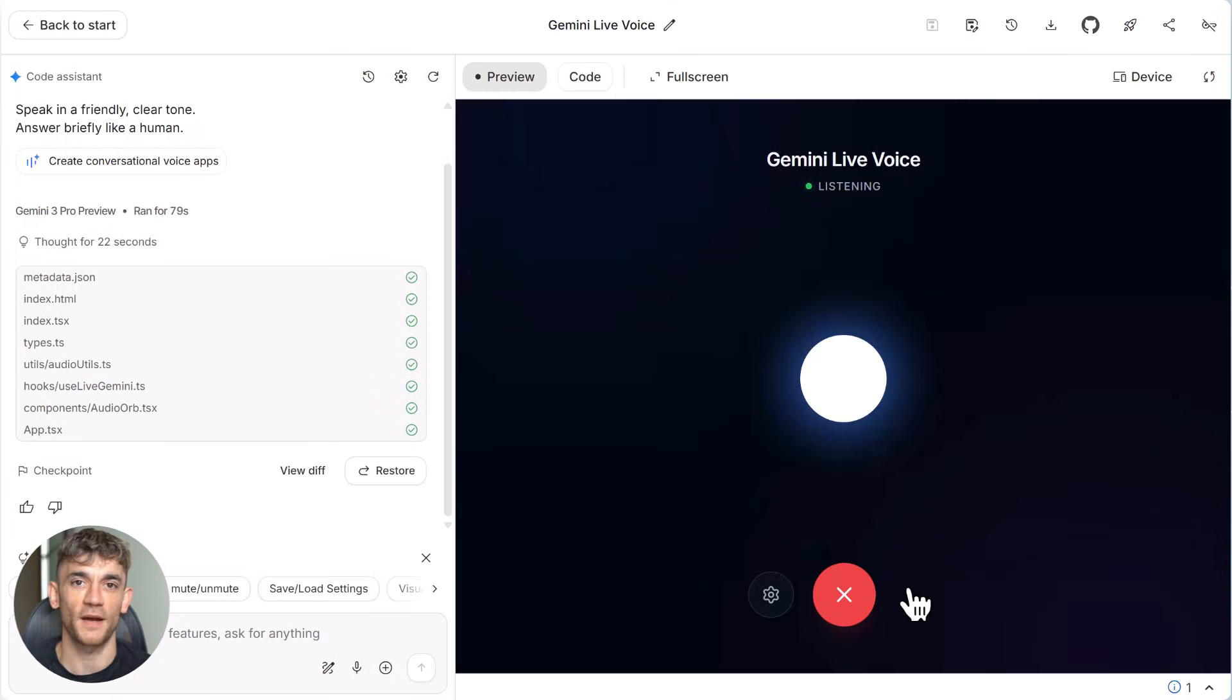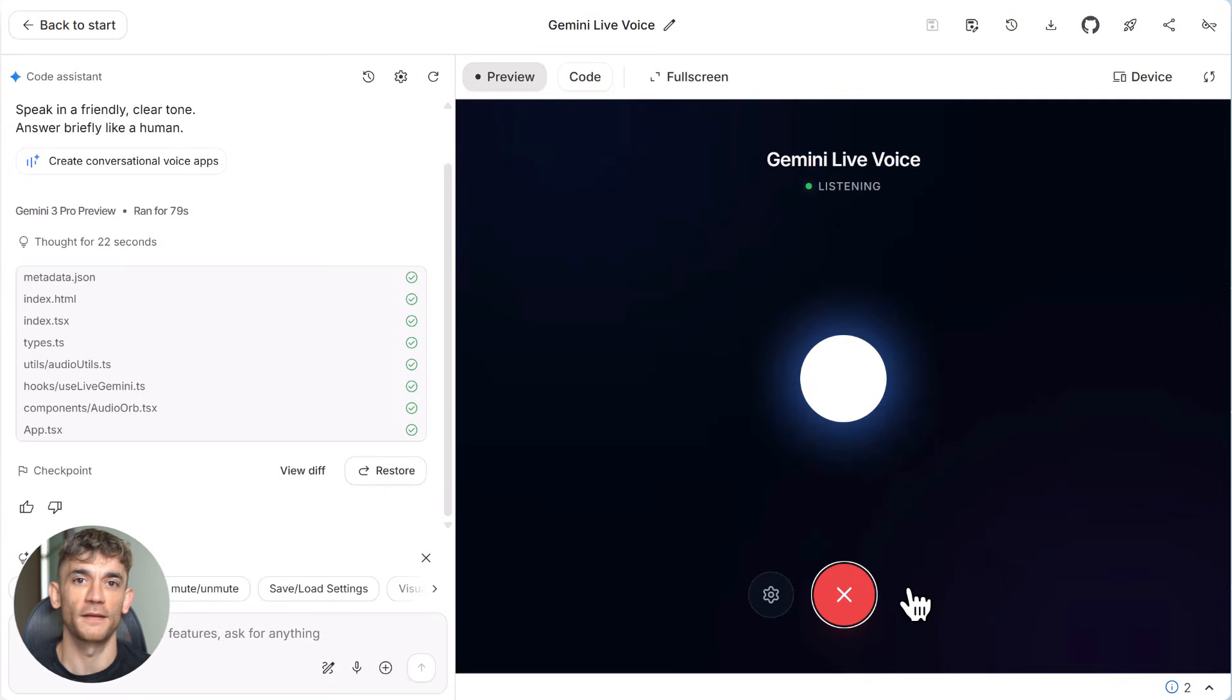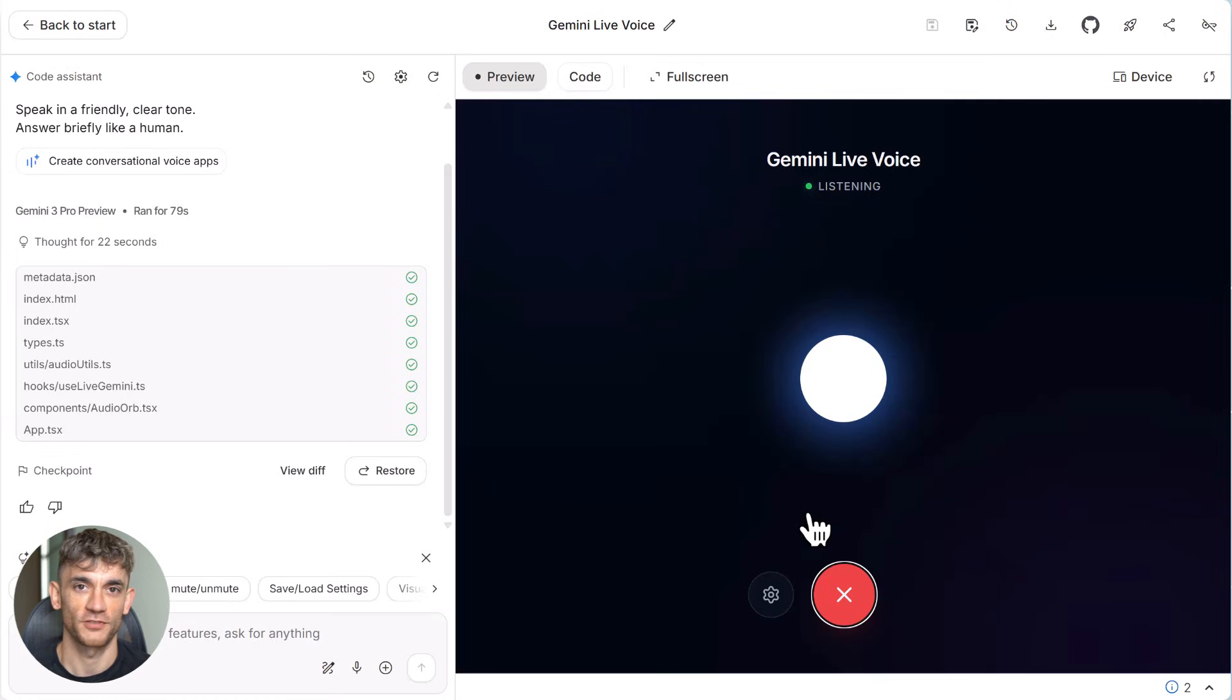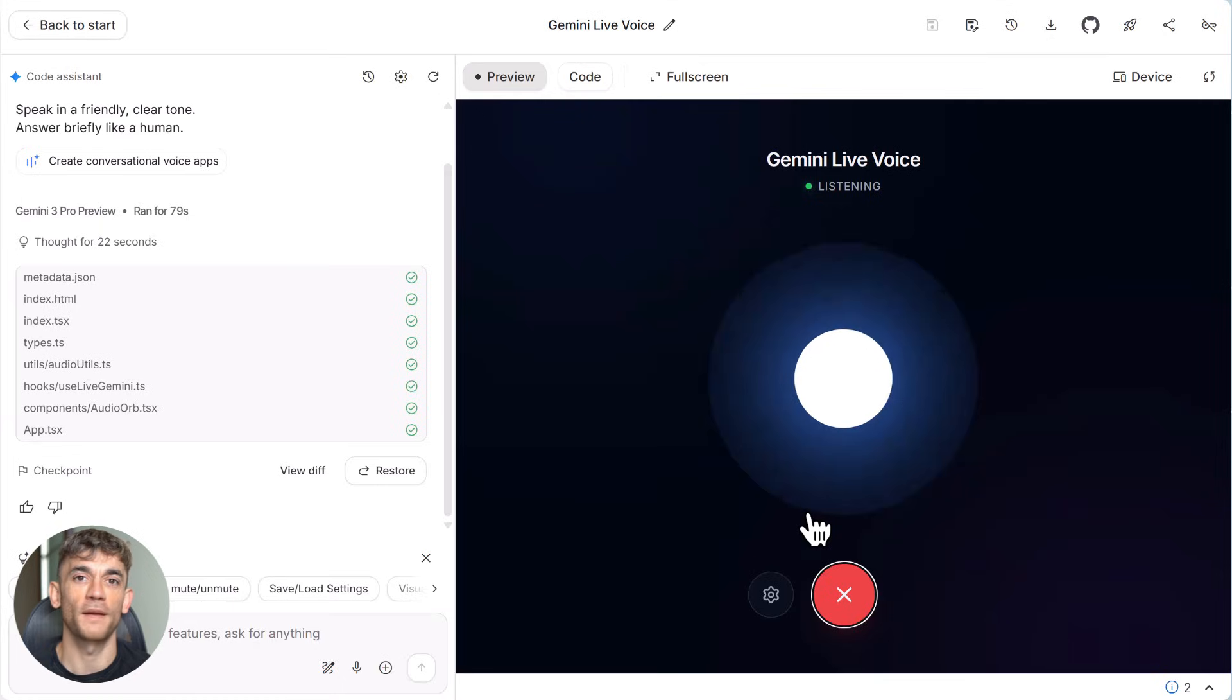And here's the coolest part. Since everything is connected to your Google account and billing, you don't need to mess with API keys or complicated setup. It just works right out of the box.